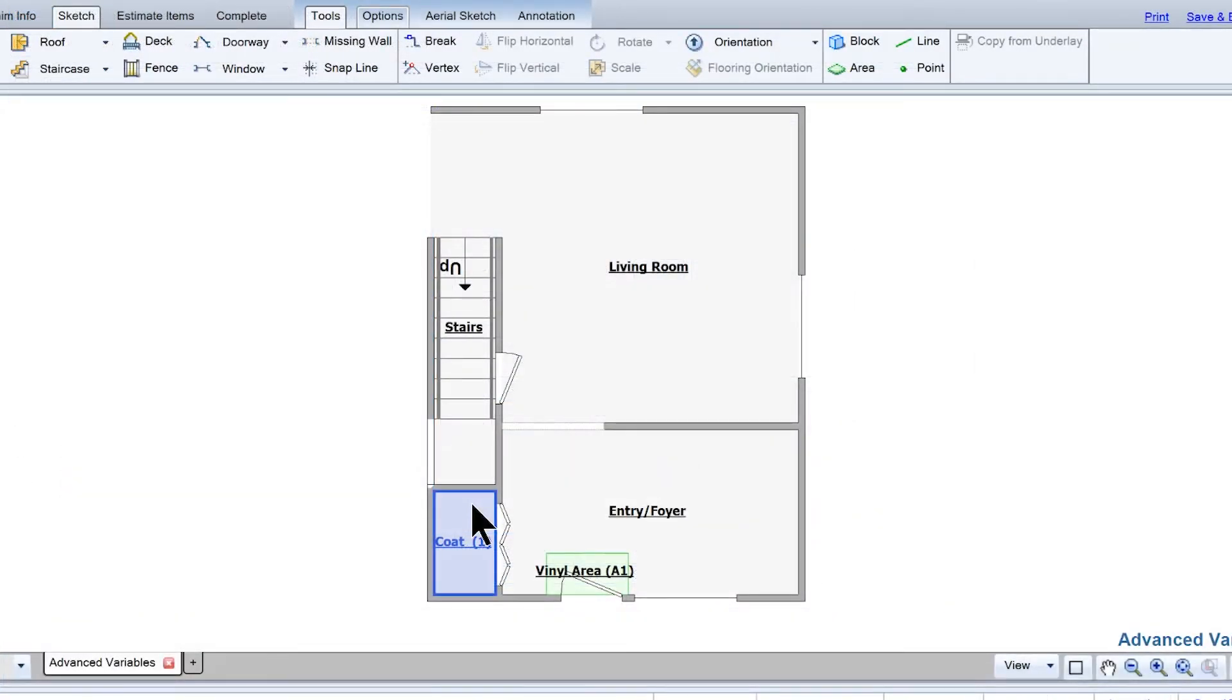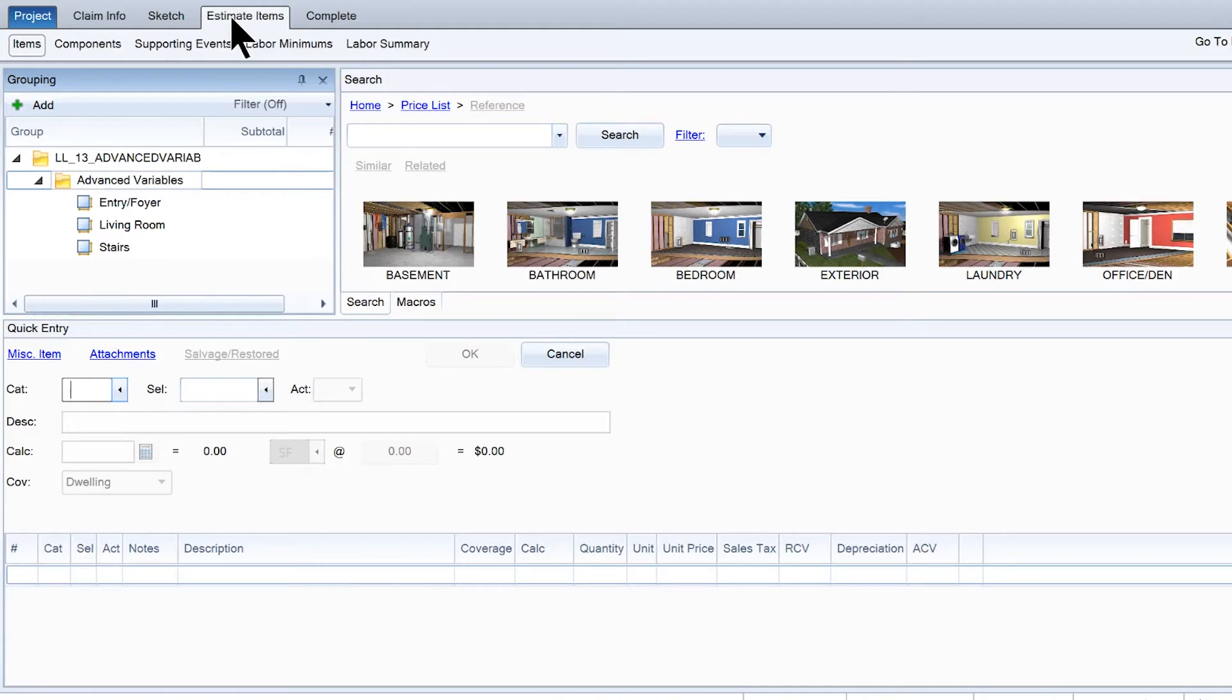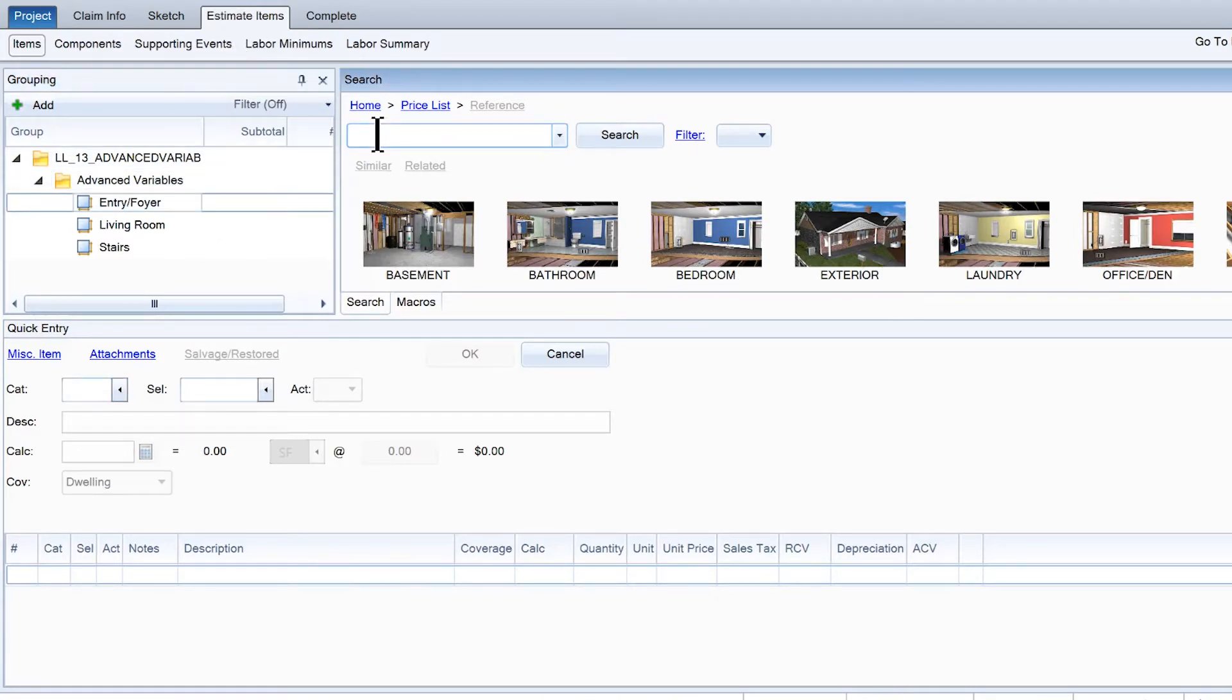In this example, carpet is being added to the entry, but not the closet. To add items to just the main part of the room, or to just the subgrouped room in Estimate items, first select the main room, then add the item to the main room.